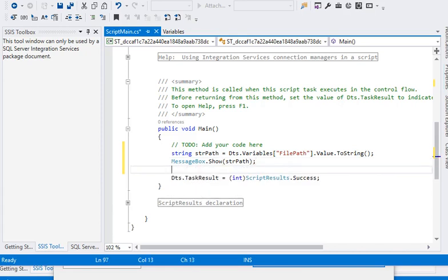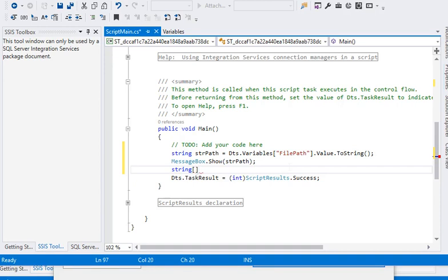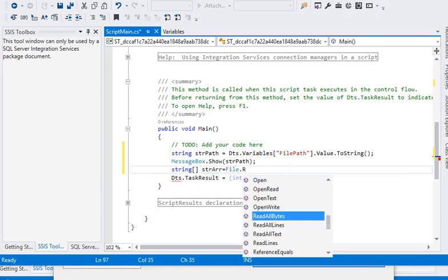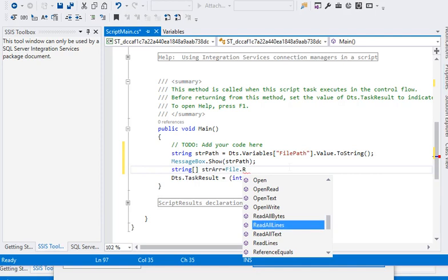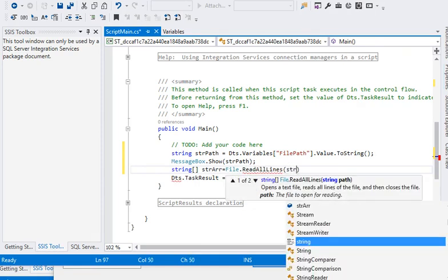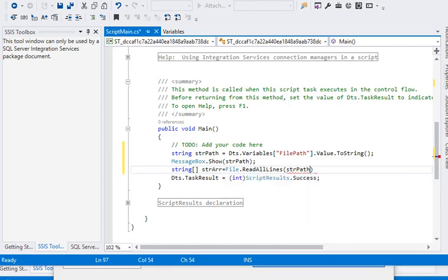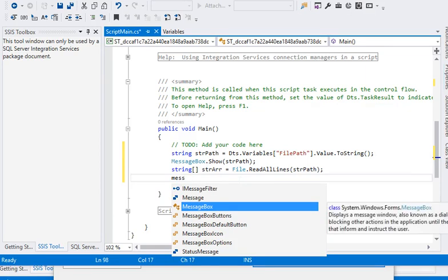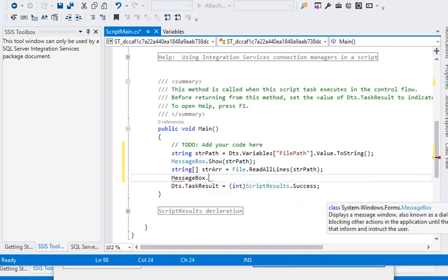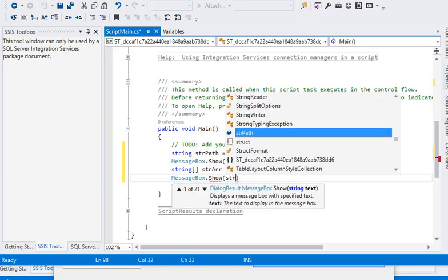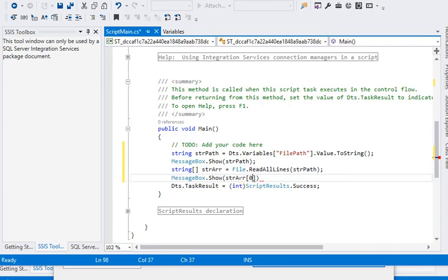We have to read the lines from the file so we are going to create a string array. We are going to pass a local variable which is getting the value from our SSIS variable. In an array it is going to store the value in an indexing manner. Our first index would be the header of the file, so we are going to show the header. As we are saying there is a string array, the first index would be 0 which is containing the header of the file.